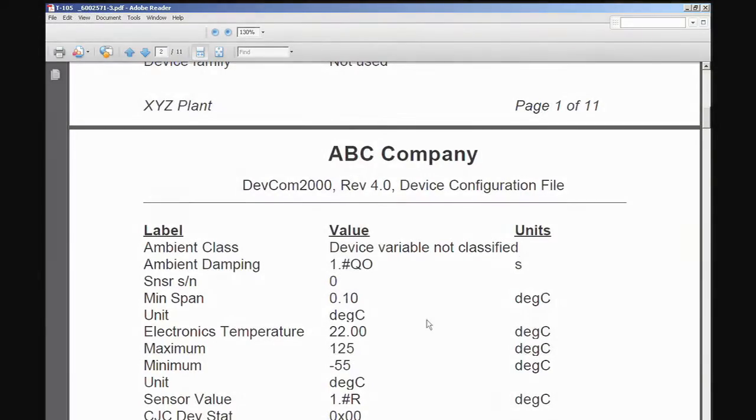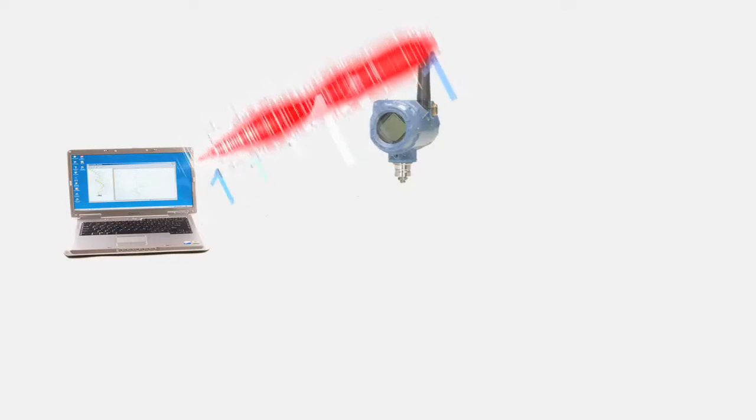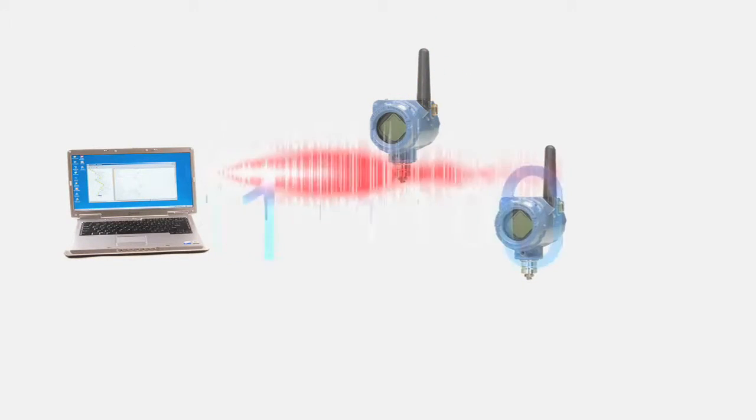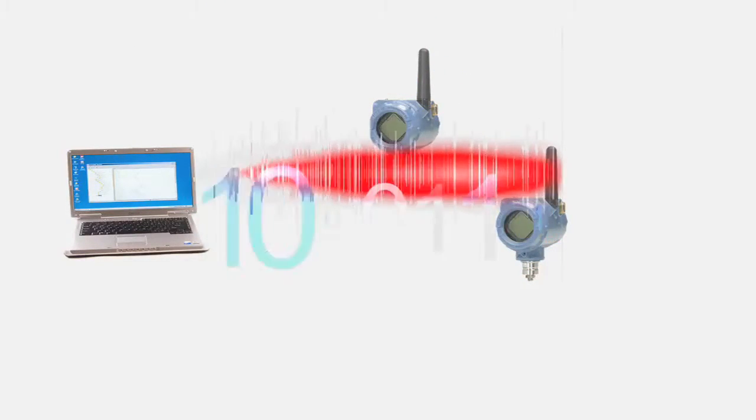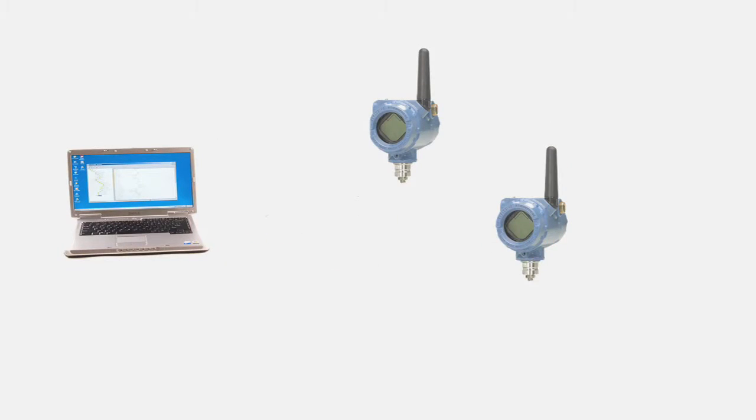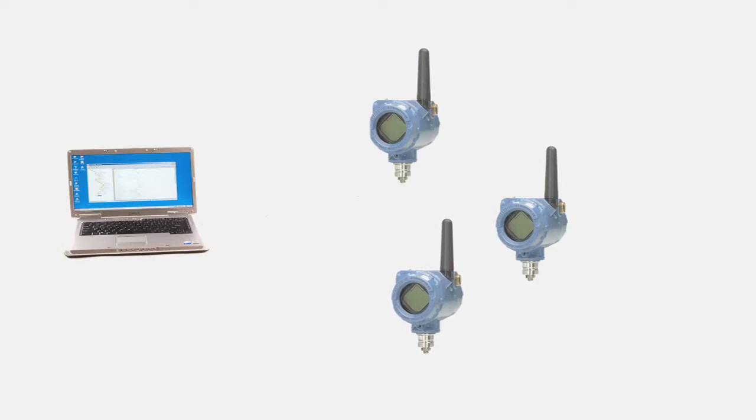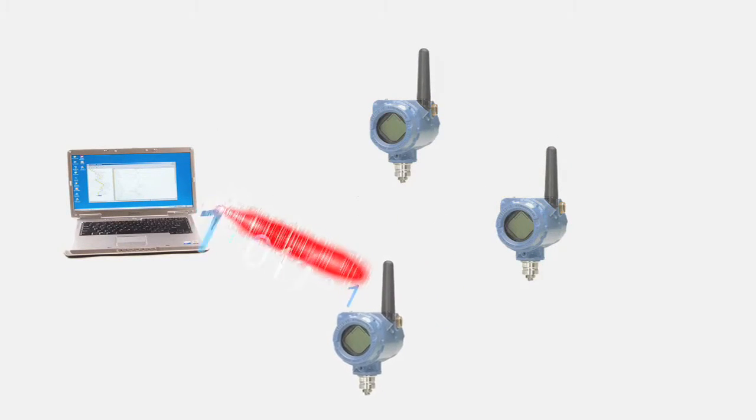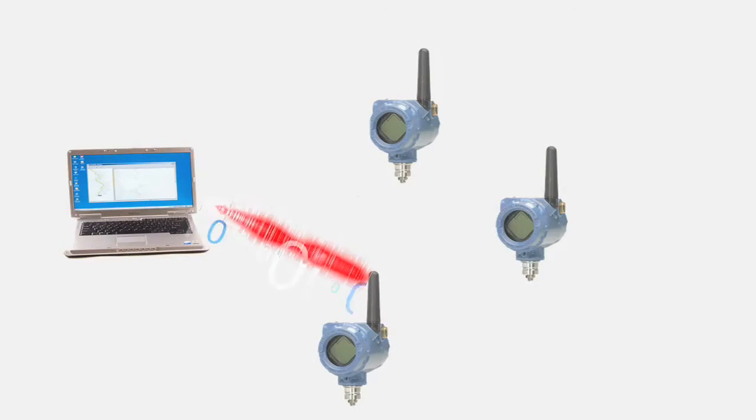Configurations can be cloned and downloaded from one device to another. Device cloning makes it easy to add new devices or replace a malfunctioning device while minimizing the chance for errors.